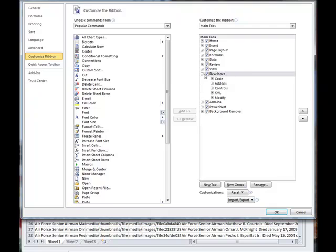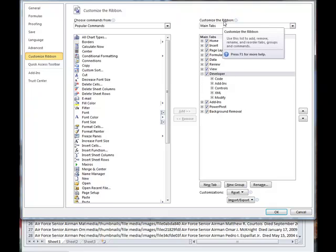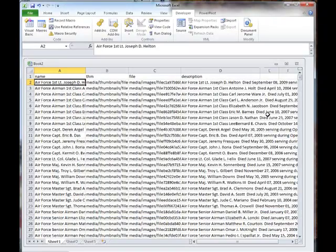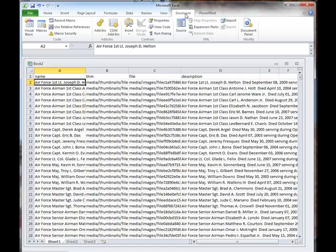And then I am going to select Customize. And on the right side, under Customize the Ribbon, this should be unchecked. So you just want to check it and you want to select OK. And then this tab will show up.